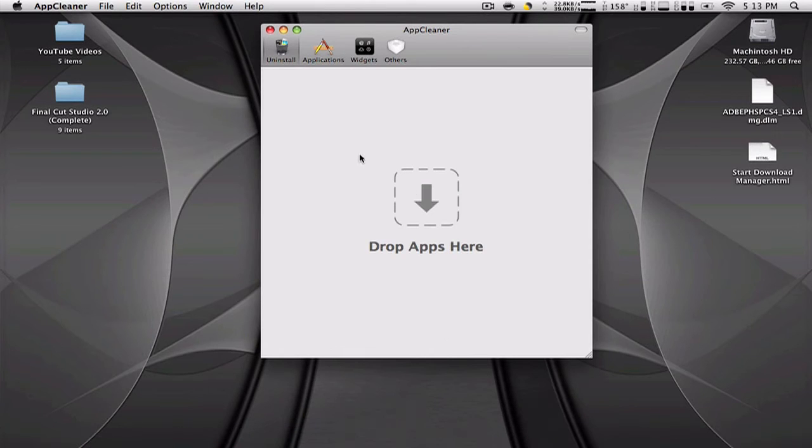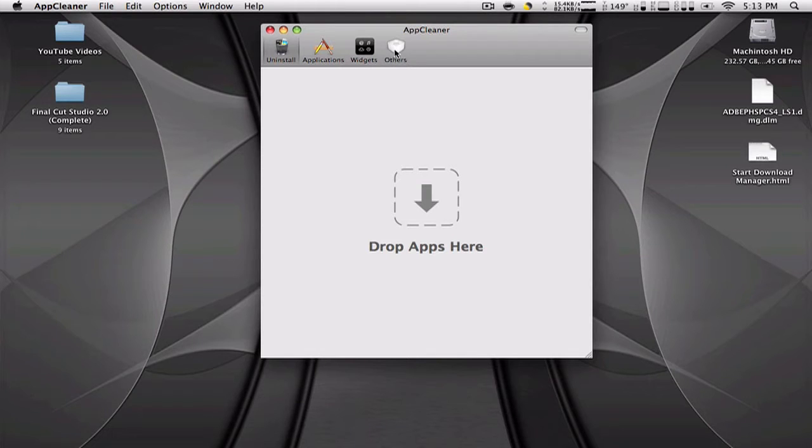What it does is help you delete applications, widgets, other plugins, screensavers, and things like that.